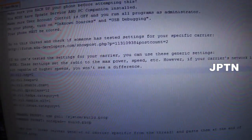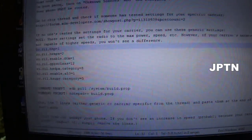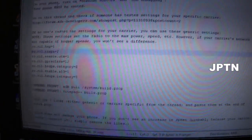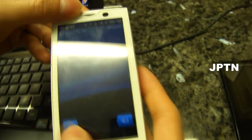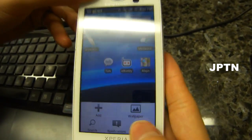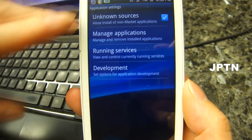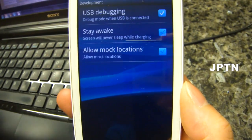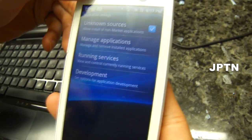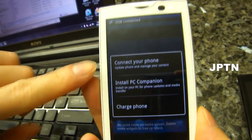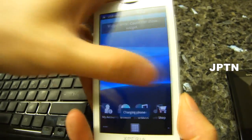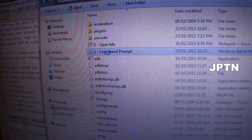Just note that setting the radio to higher speeds and higher power means that the battery will be drained faster if you do use your modem a lot, for example if you're tethering. On your phone, go into Applications and make sure that Unknown Sources is checked, then go into Development and make sure USB Debugging is checked.